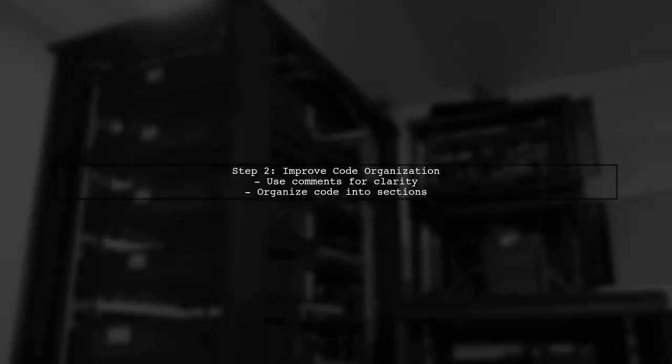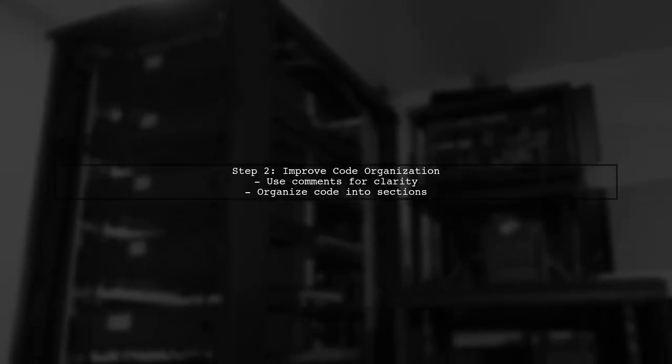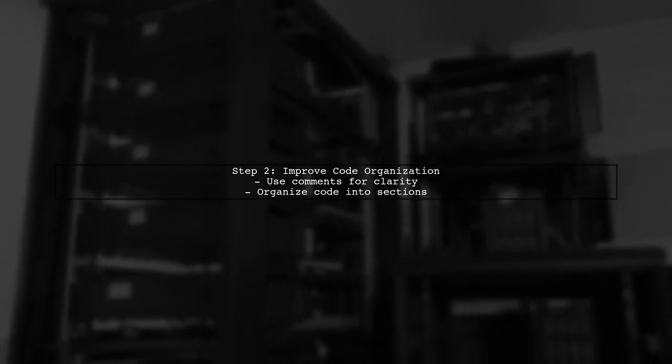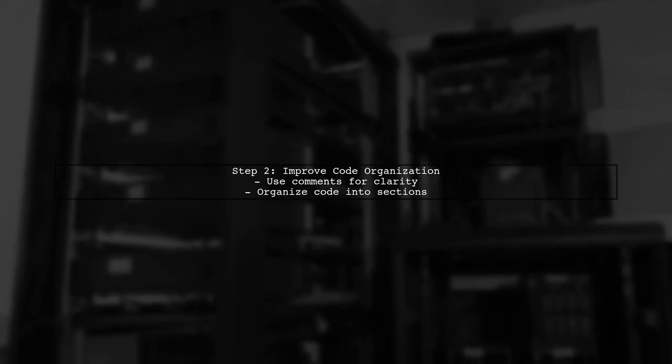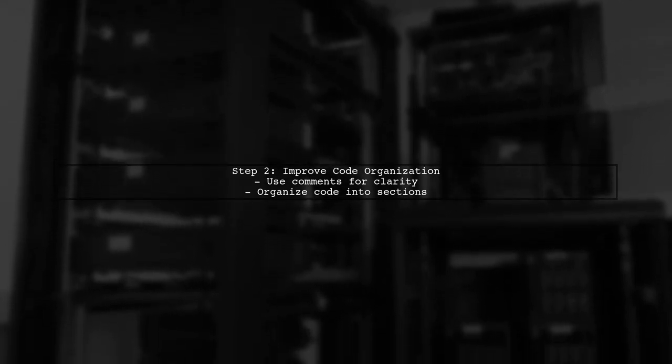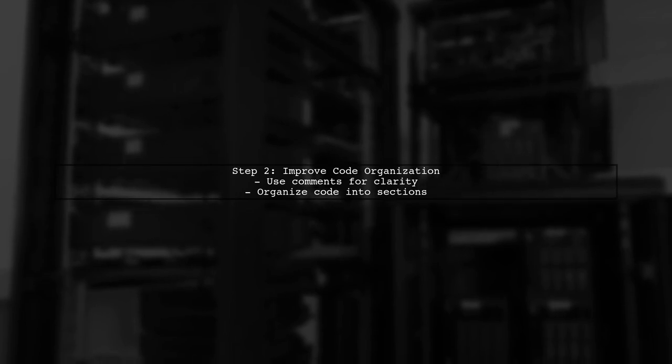After installing the extension, you may notice improved IntelliSense suggestions, but they will still be mixed. You can use comments and code organization to help manage your code better.